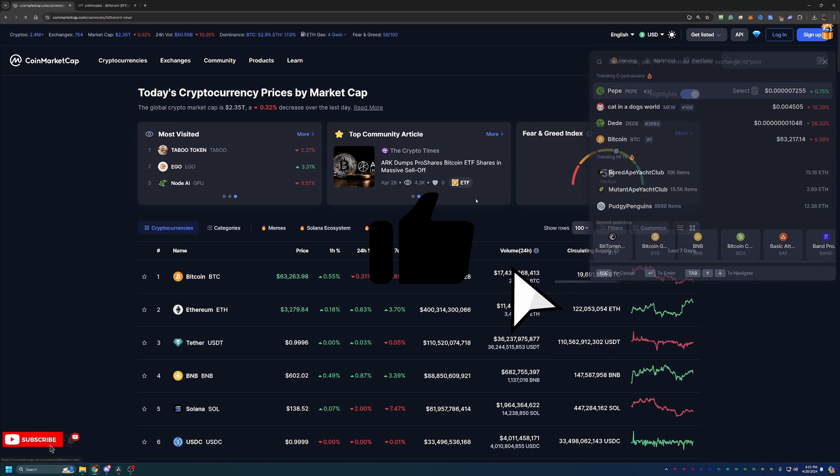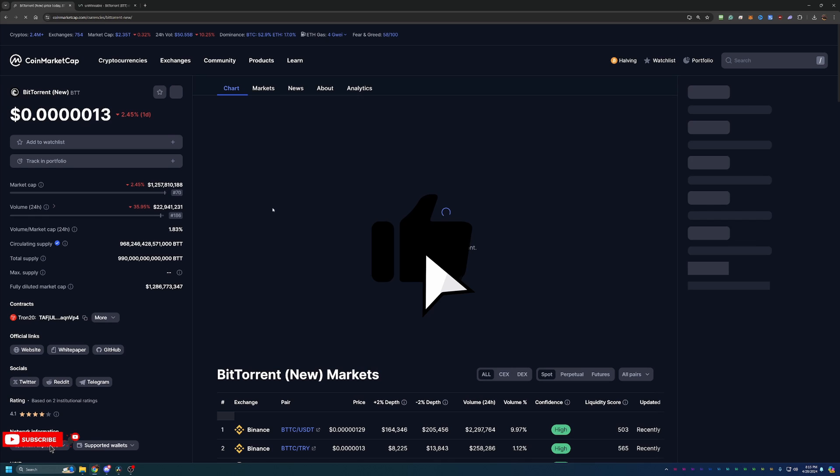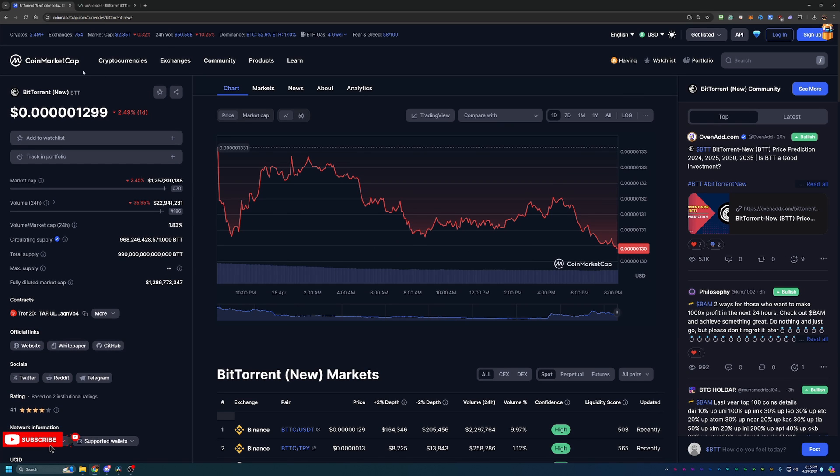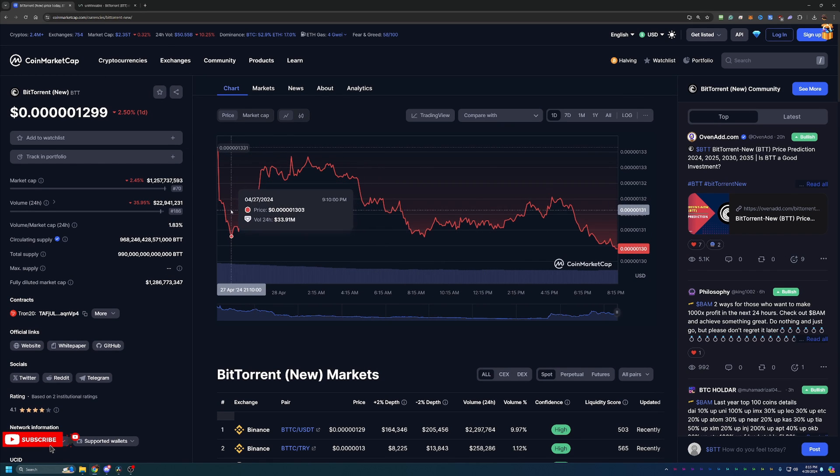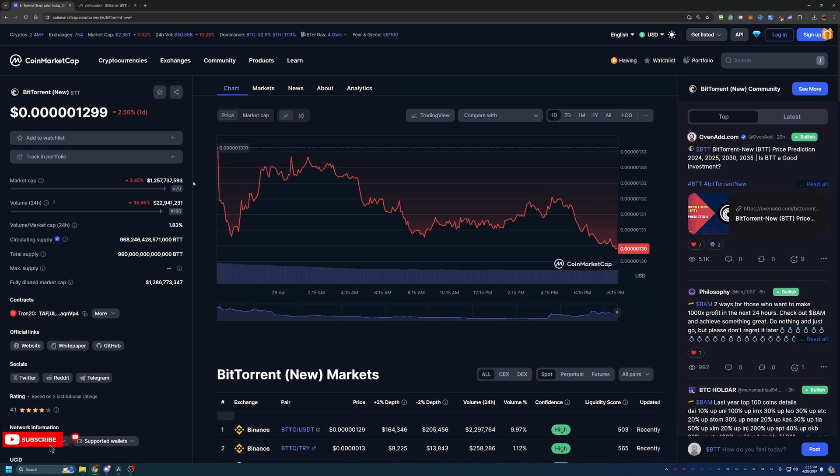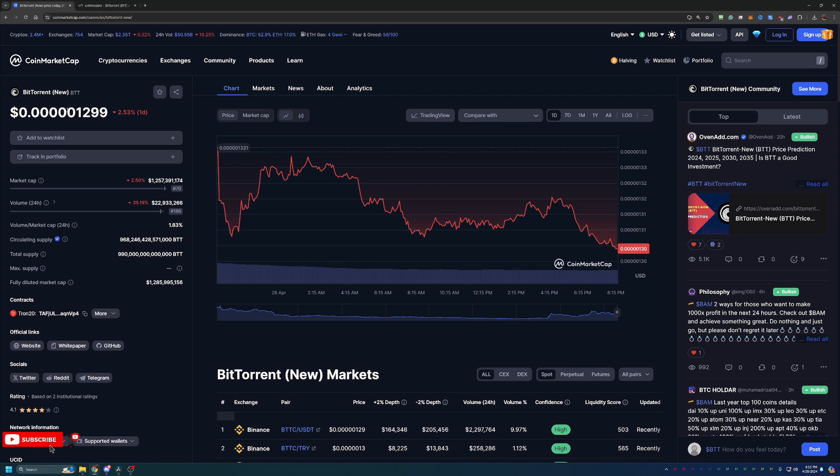Now of course, since we are talking about BitTorrent coin today, I do want to take a second to just look into this coin and see the potential that it possibly has. So as you can see here, it's currently placed at number 70 on the market cap at a price of five zeros and a 1299, so very cheap coin.